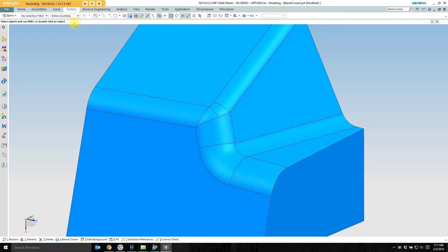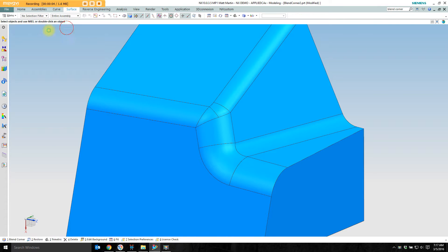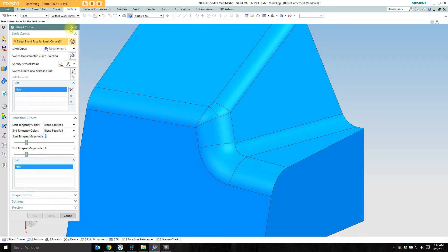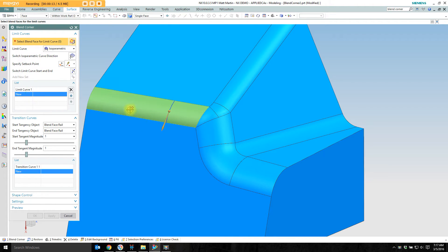You'll find Blend Corner on the surface tab in this little dropdown. Pick up Blend Corner. I'm going to reset the dialog. So it says select blend face for limit curve. I'm going to select this first blend face and the highlights. I'm going to create a new set. Select the second blend face.